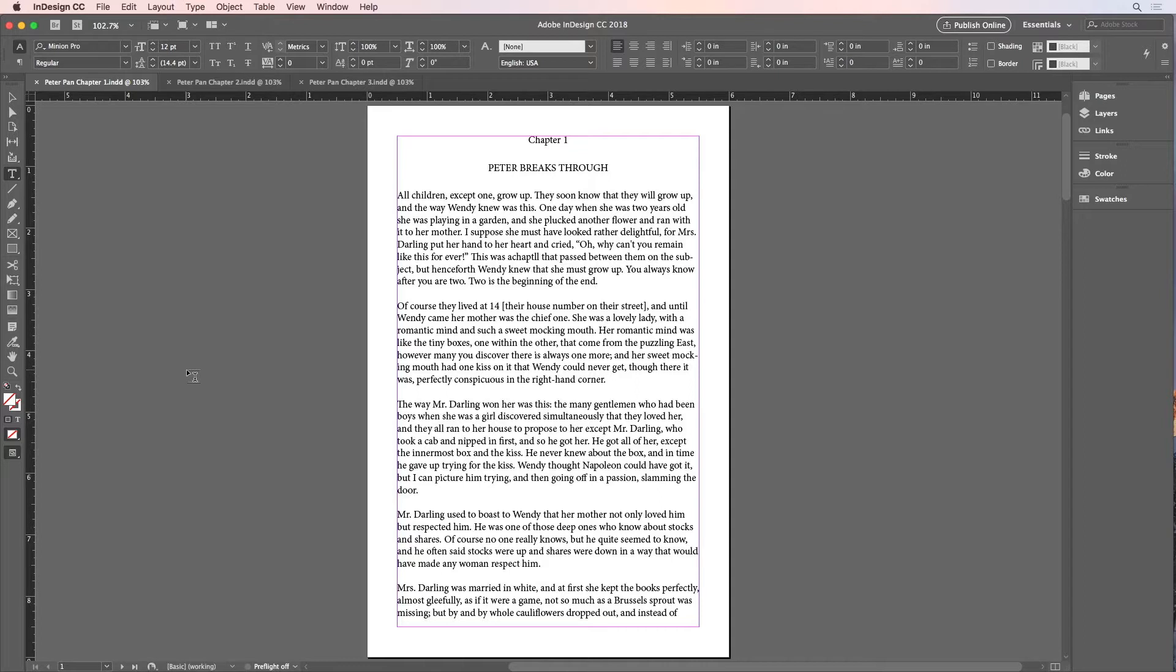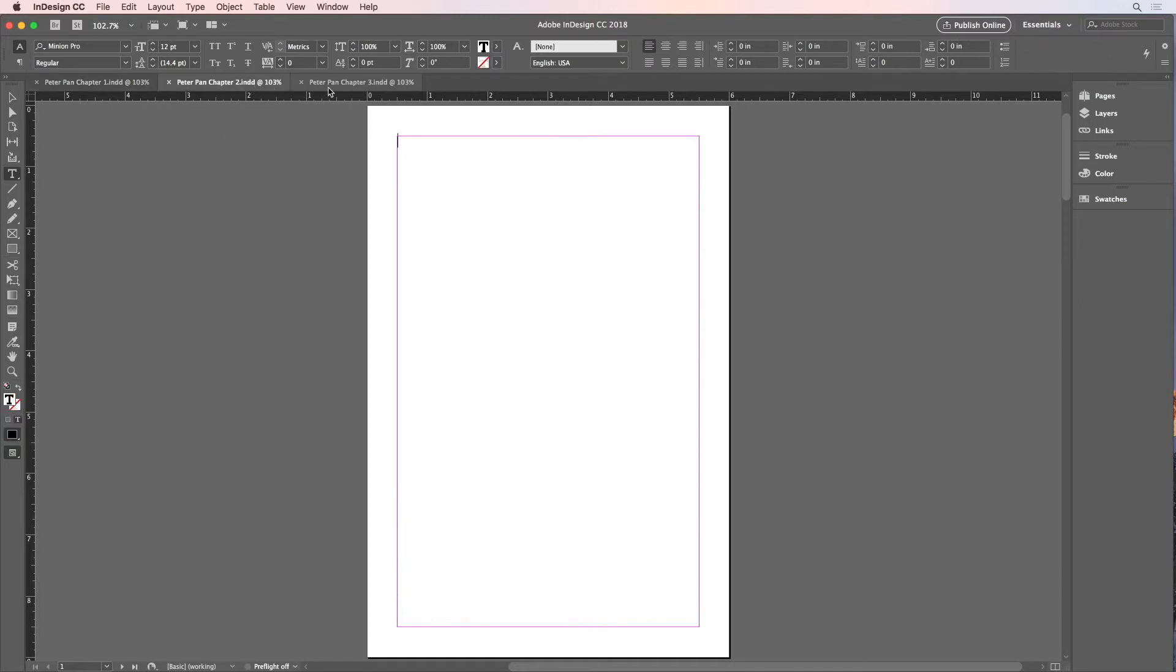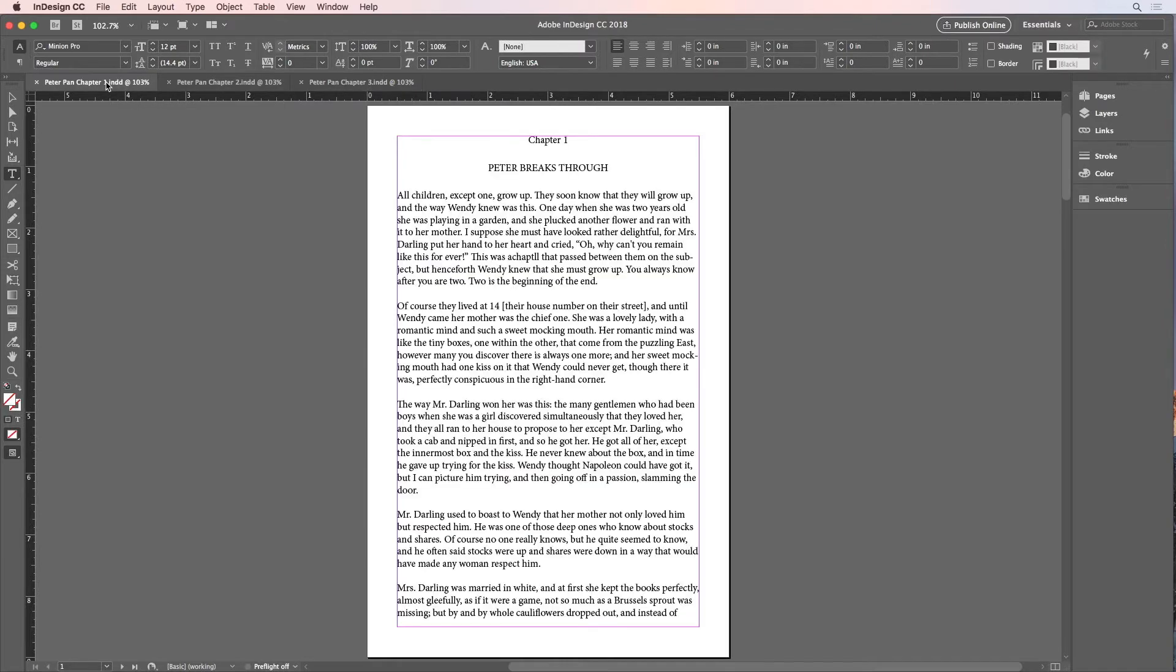To show how this works and why you might need to select to the end of a story, I have three documents open here, and these will eventually be three chapters in a book. But right now, the text for all three chapters is here in the chapter 1 document.